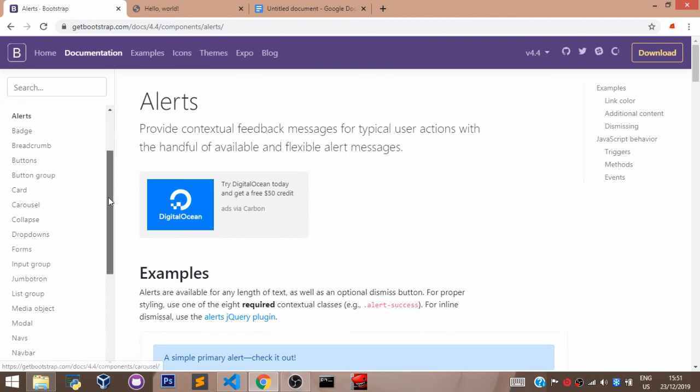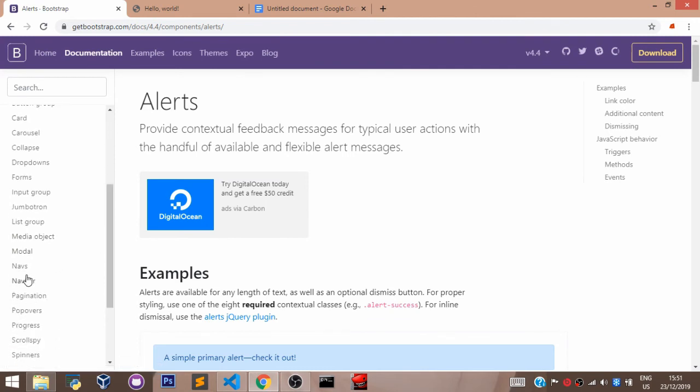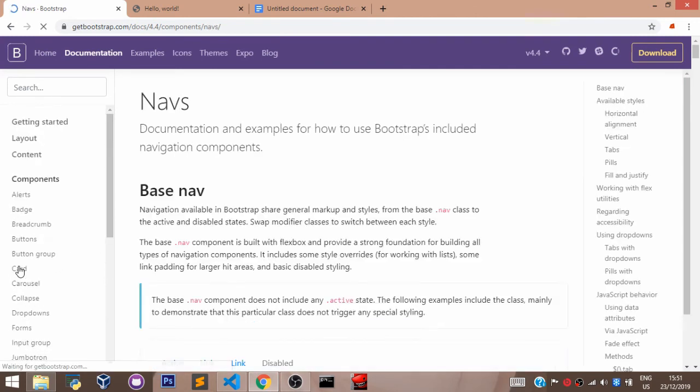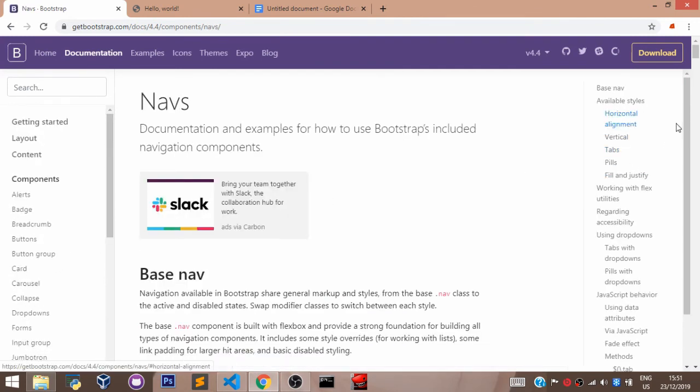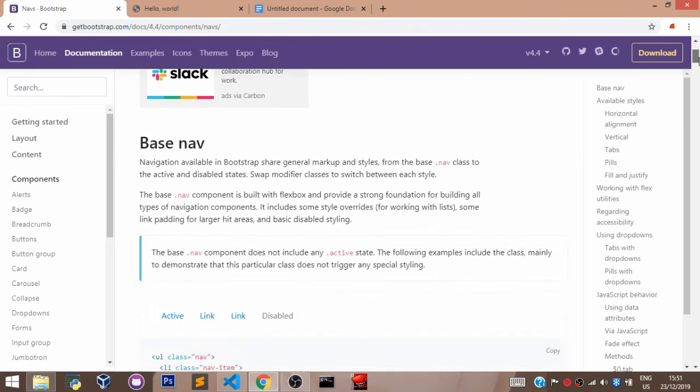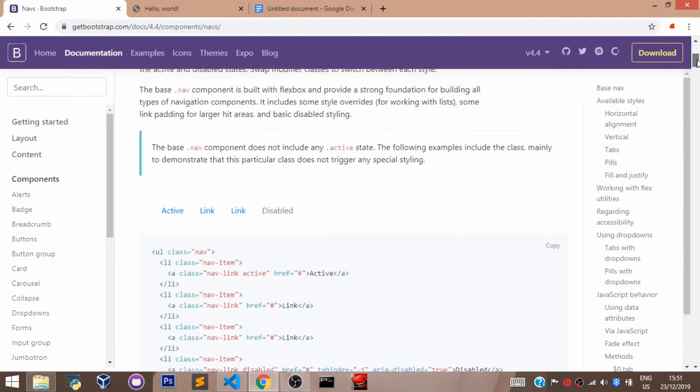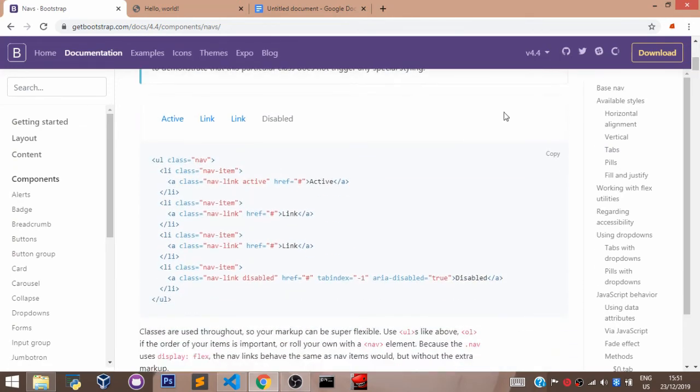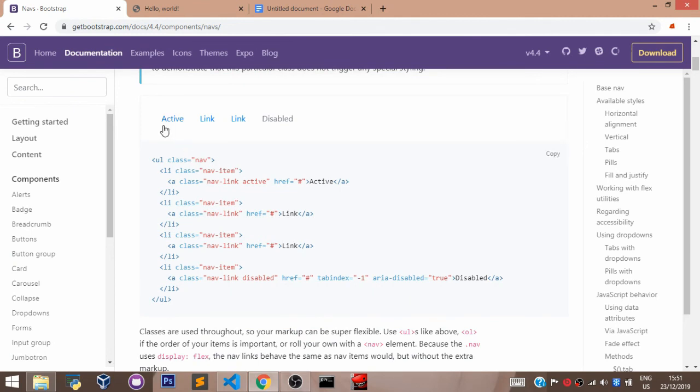Navbar, navs. You can come here, copy any of the links you want to copy. Because they are all responsive. You can copy any. You can copy this and paste in your website. But just know that it's going to look like this.